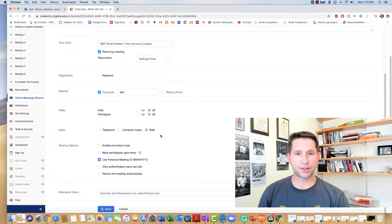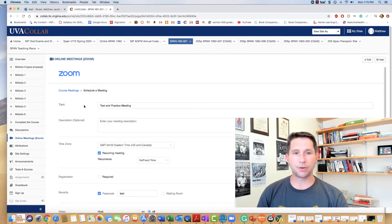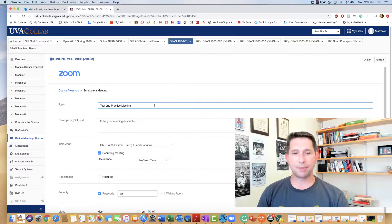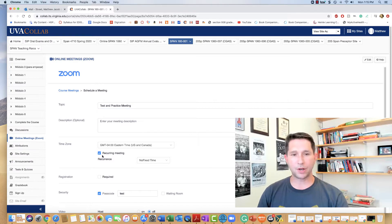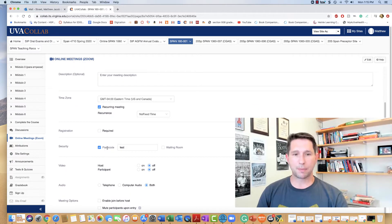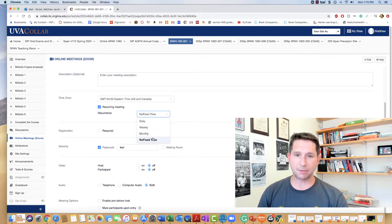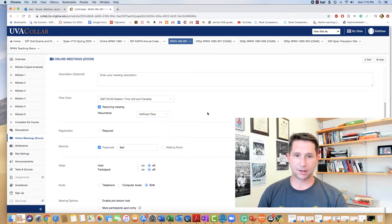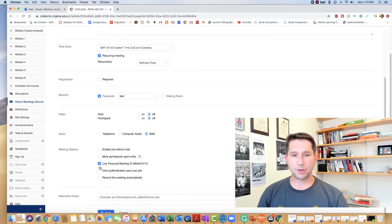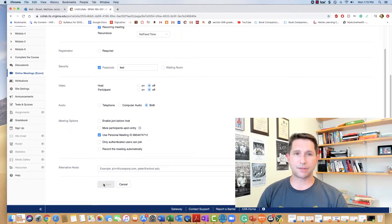So I've created this. Just to review: I named the meeting, recurring meeting, passcode set, no fixed time. I'm using my personal meeting ID and save.